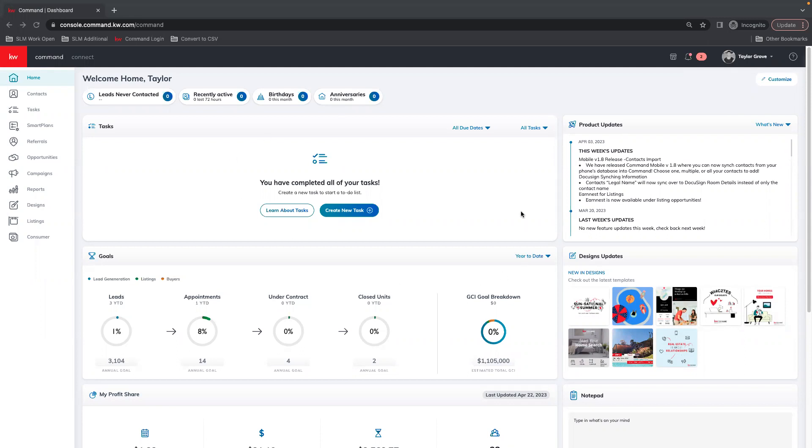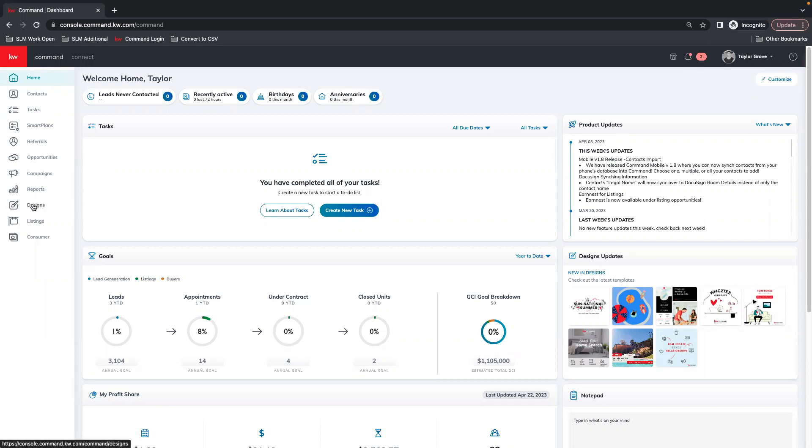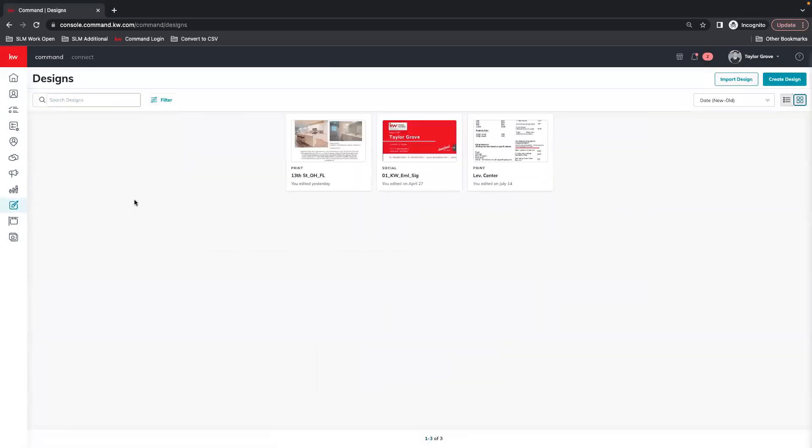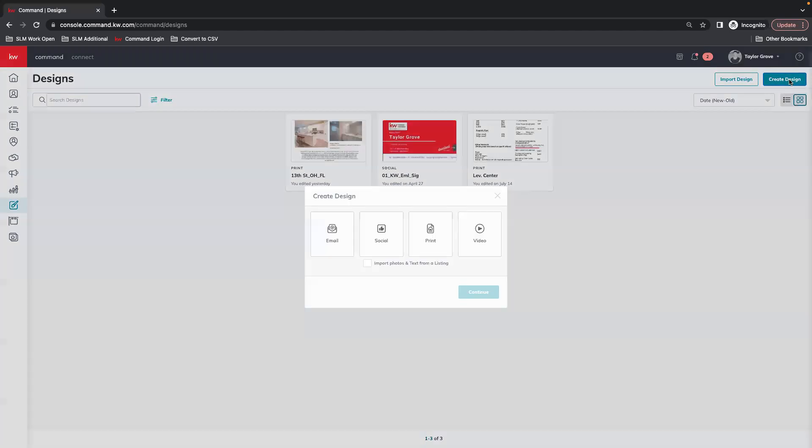First thing you want to do is get logged into Command and then we're going to go to Designs, which is over here on the left-hand side. And then Create Design is going to be in the upper right-hand corner.